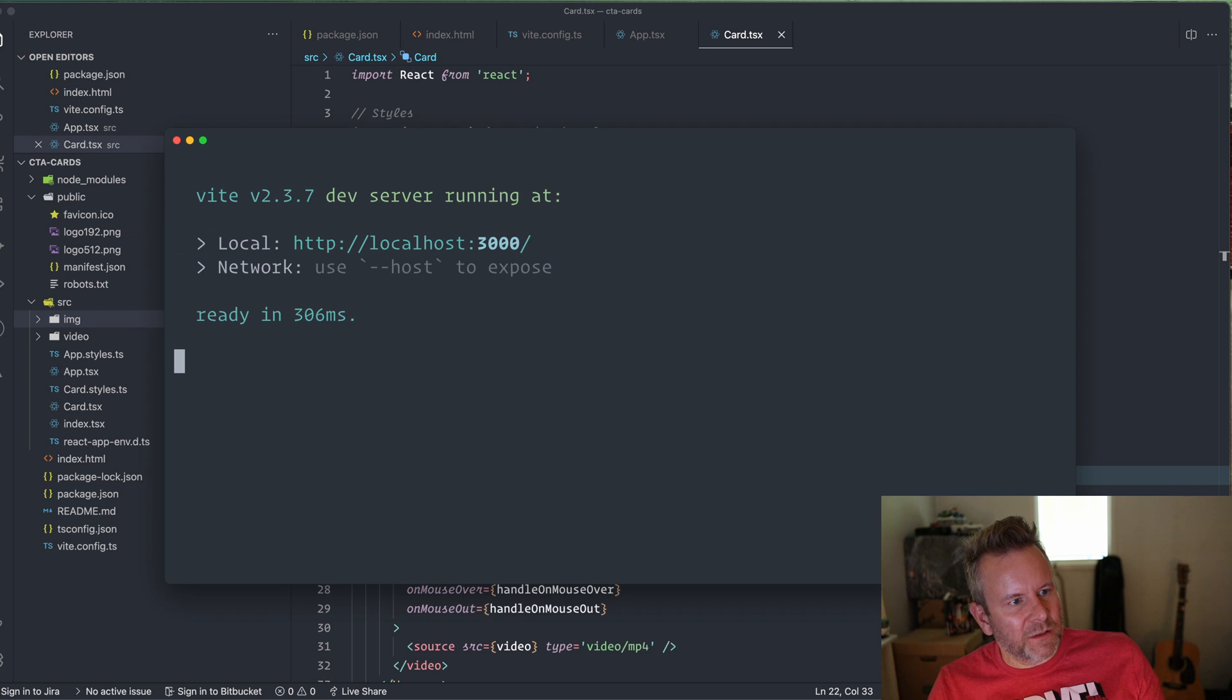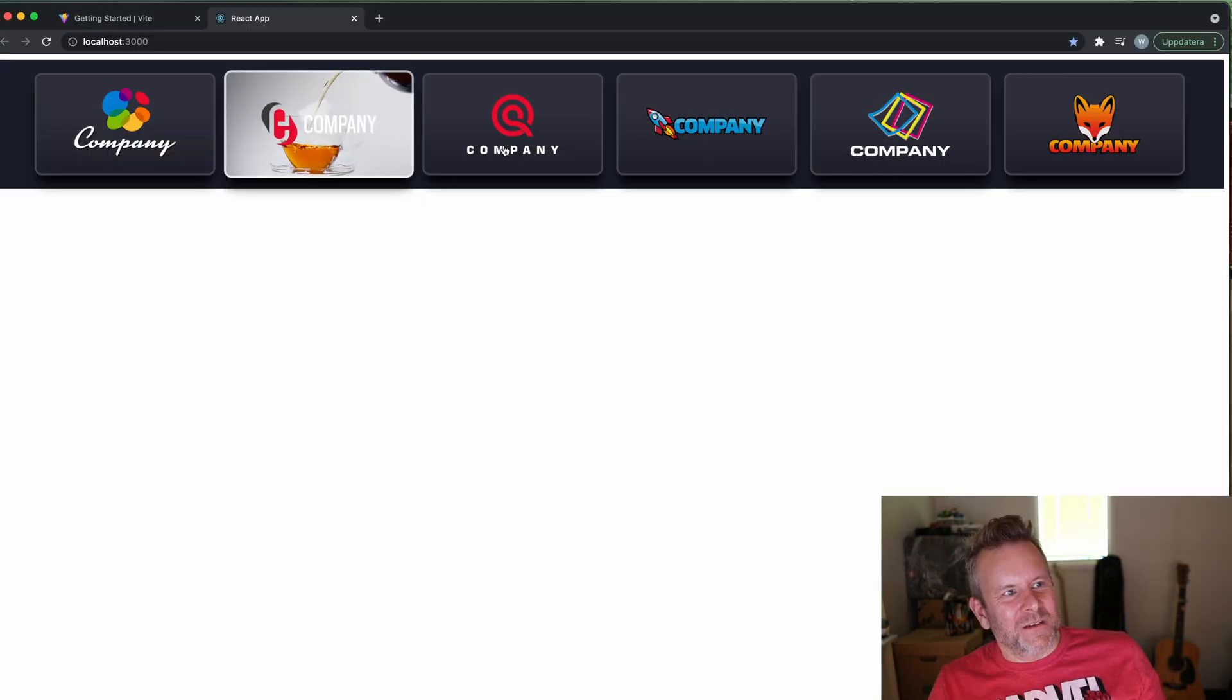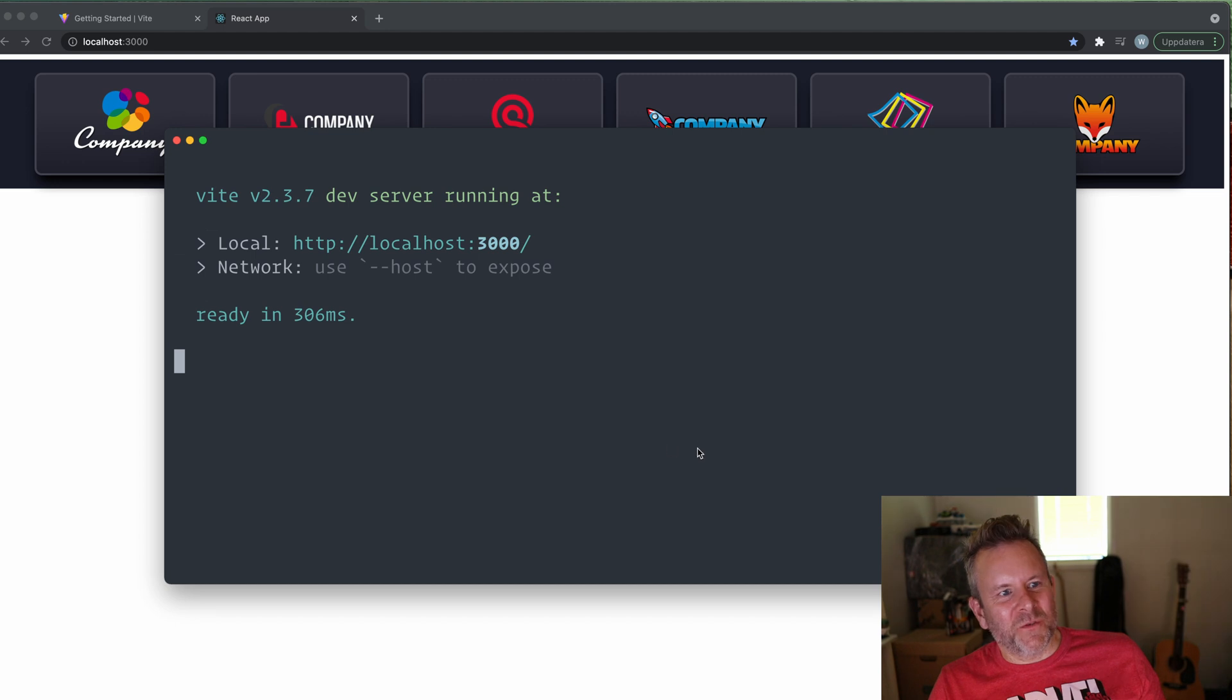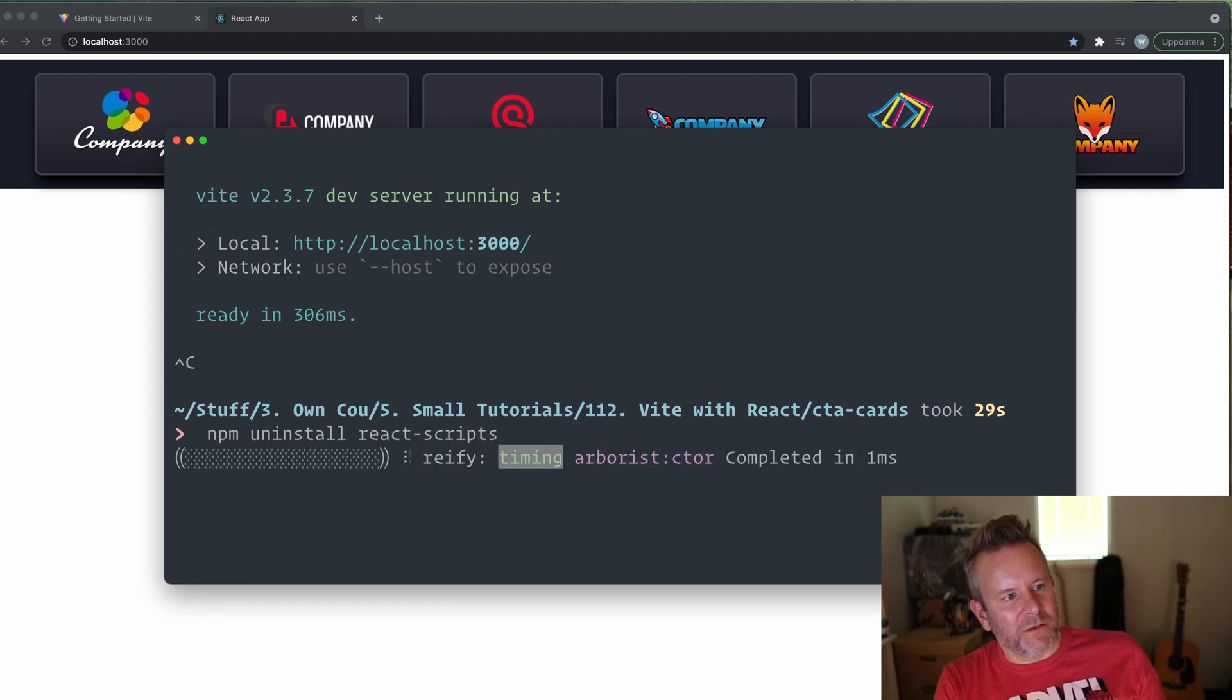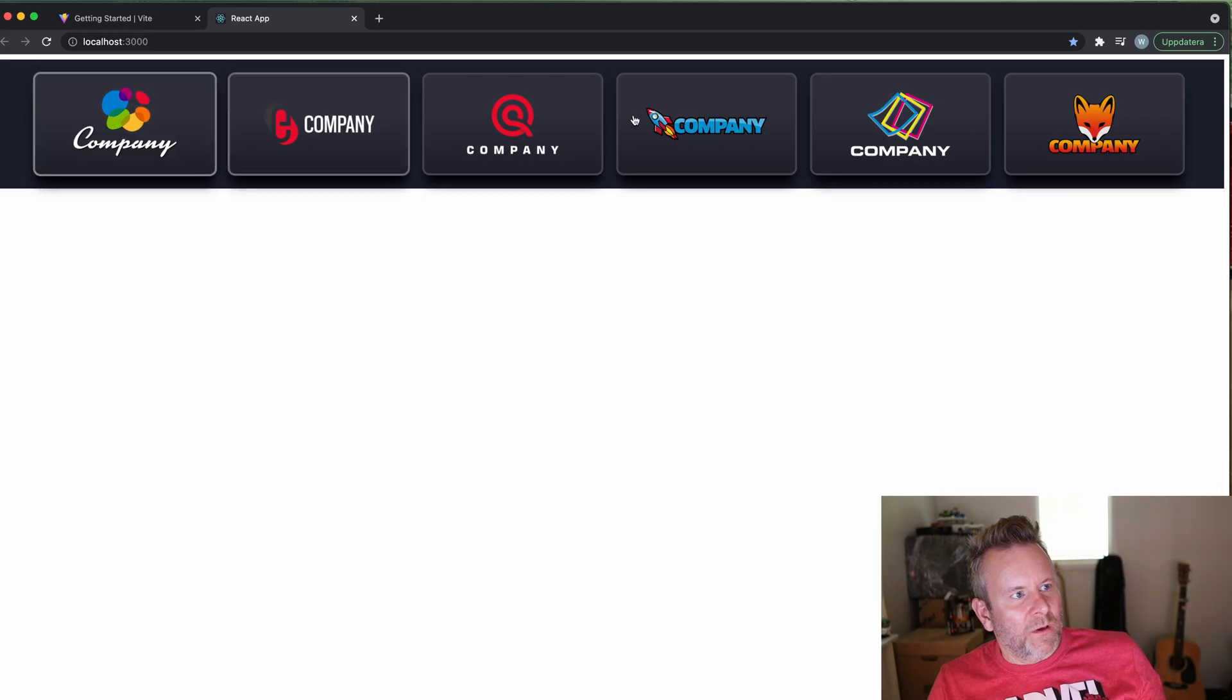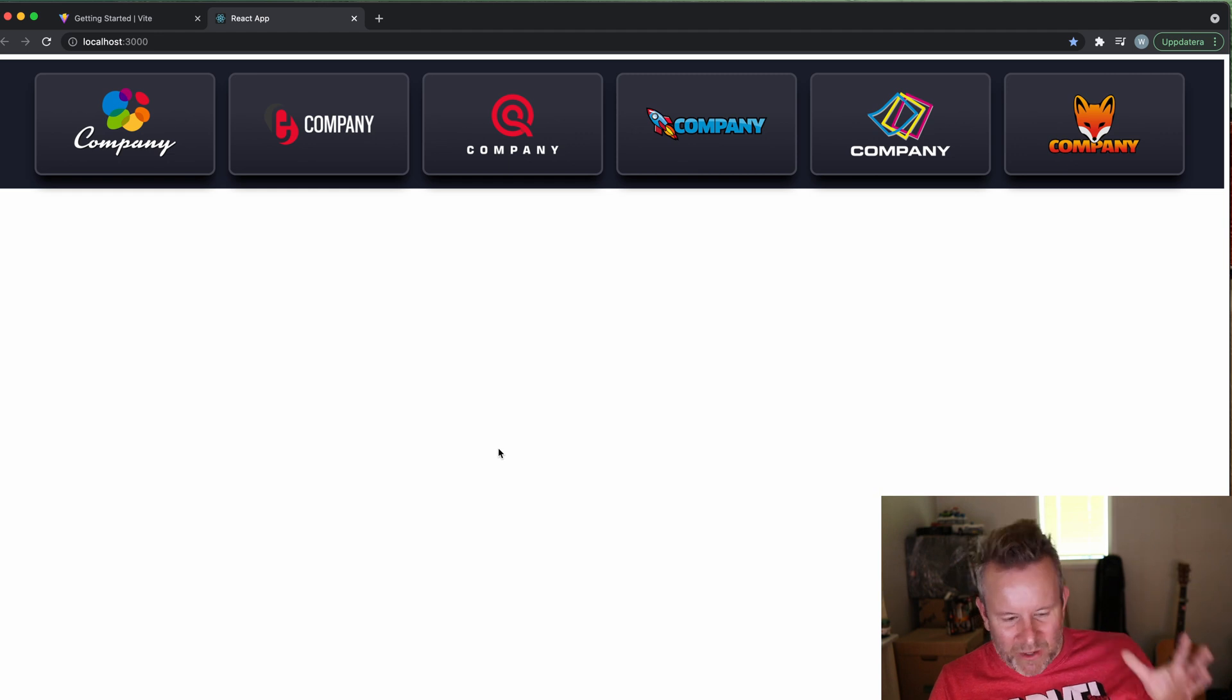And this should start up the dev environment at localhost 3000. It actually opened up on my other monitor now. So it's actually running on Vite now and not Create React App. So if we want, we can uninstall the React scripts. npm uninstall react-scripts like this. npm start. And there you have it. So now I'm using Vite instead of Create React App, and that's super cool.